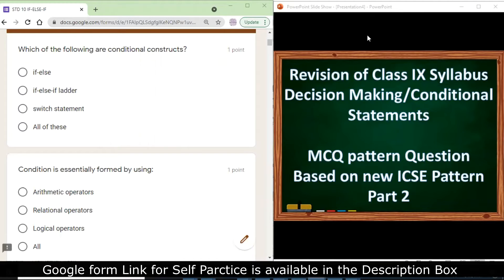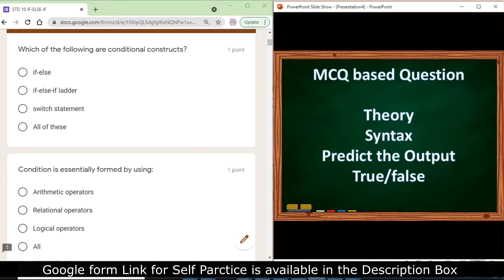Hello students. In this video we shall discuss MCQ pattern based questions on the chapter decision making statements, also known as conditional statements, which is part of the Class 9 syllabus. In MCQ pattern questions you will have questions from the theory section, from the syntax, based on predict the output, and true and false.